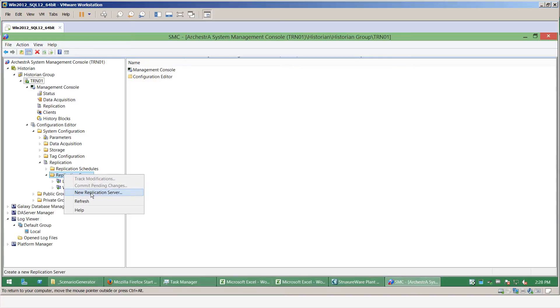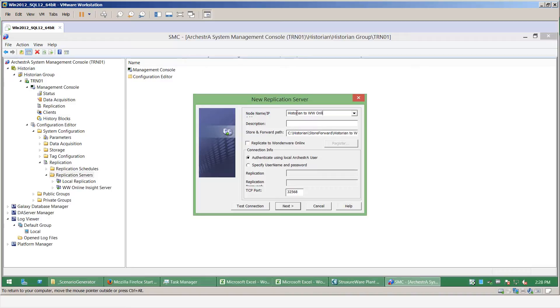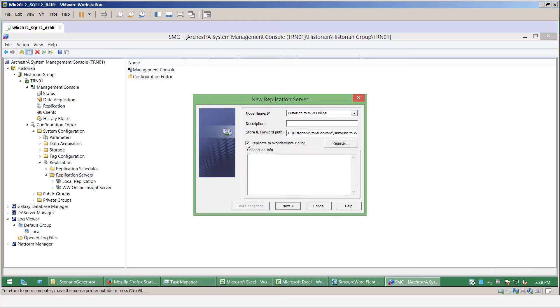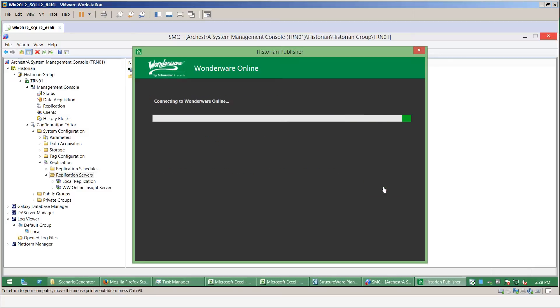From there we can right-click, select new replication server, and give it a name. We can now select the replicate to Wonderware online checkbox, and this will allow us to connect over the web to the Wonderware online platform and enter our credentials to form that replication.